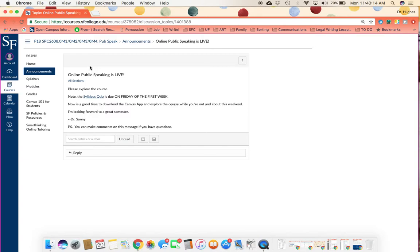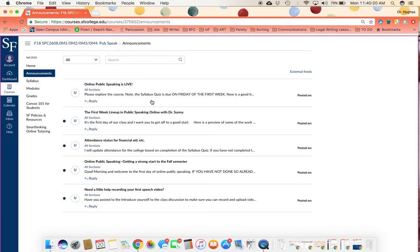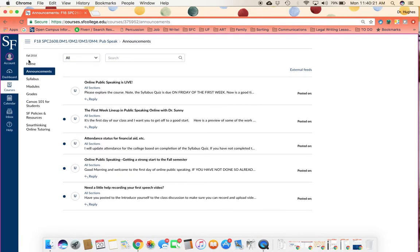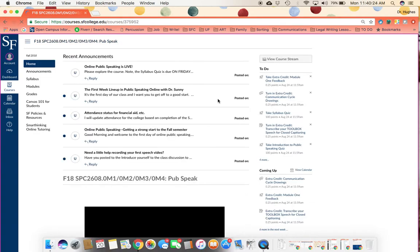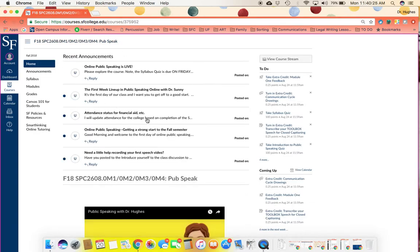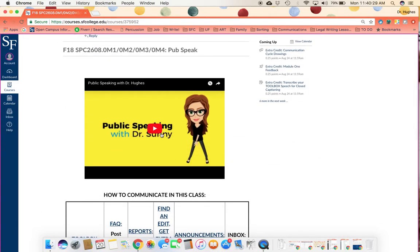You can also see announcements by clicking on announcements in the left menu bar and that will show you all announcements for the course. Whereas when you click on the homepage, it will just show you the five announcements that have been most recently posted.